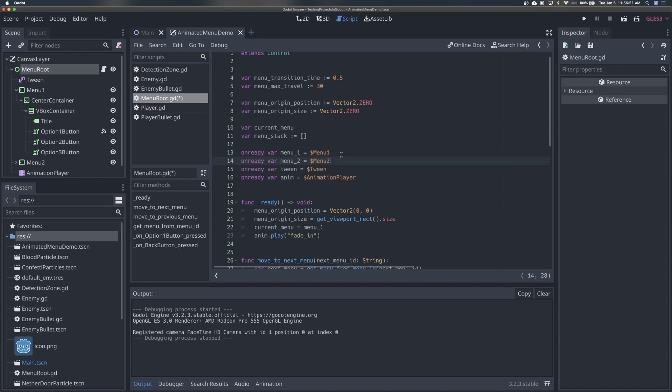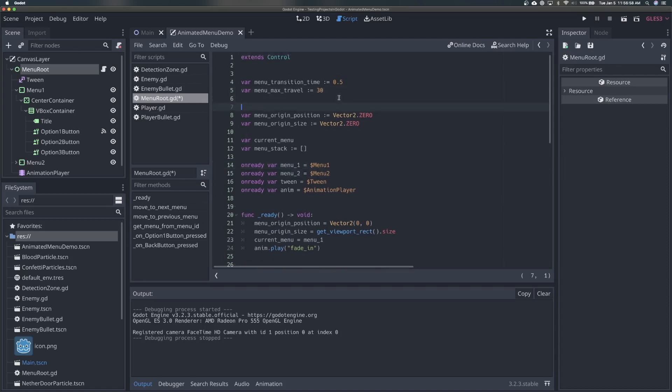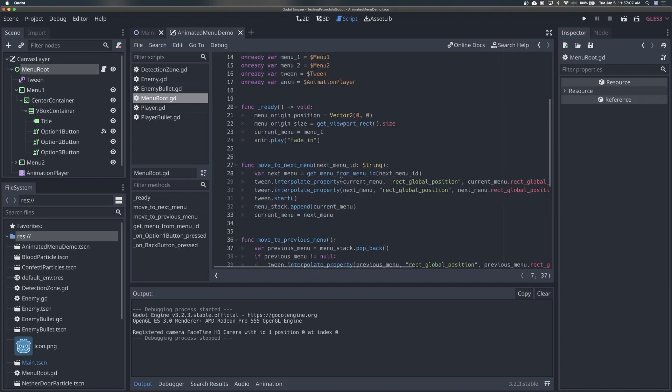And so the next thing that we need to do is we're actually going to get a reference to the center of the screen. So kind of when we do this menu origin position, I'm going to say var center of screen. And we're going to set this again equal to vector two dot zero. And just start off.